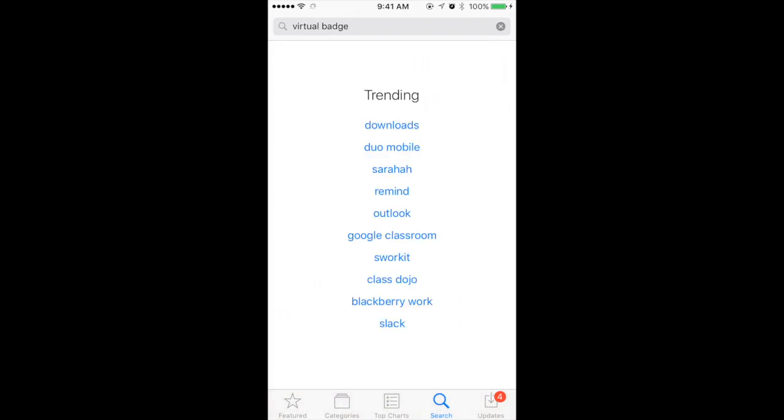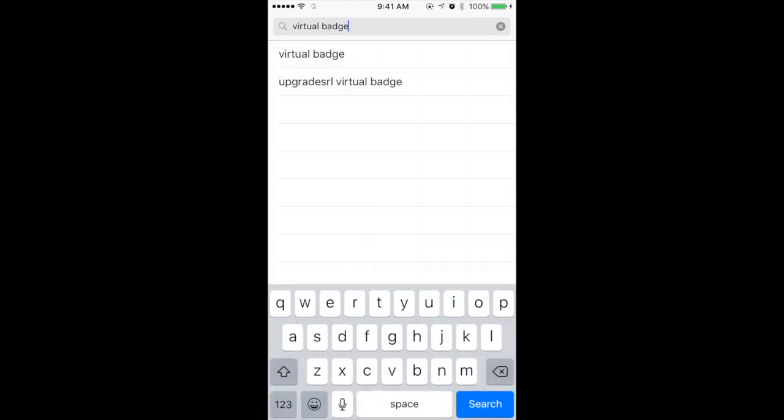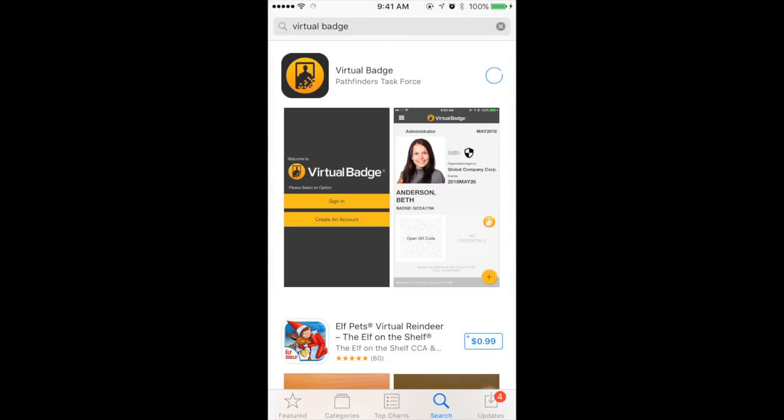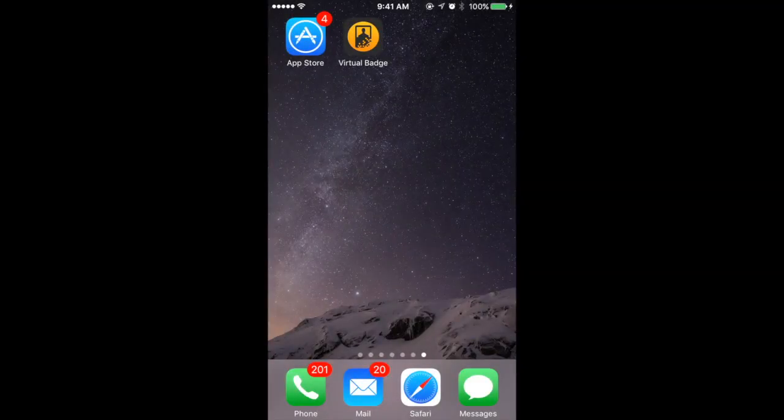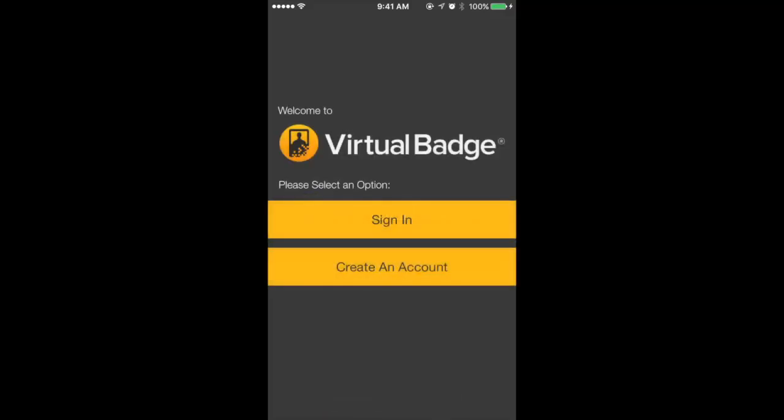To download Virtual Badge on your smartphone, open the iTunes or Google Play App Store and search for Virtual Badge to download the app. Once you have downloaded Virtual Badge, locate the icon on your smartphone and select it to open the app.